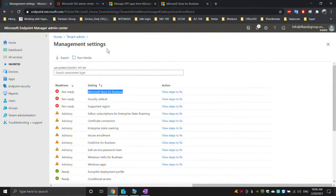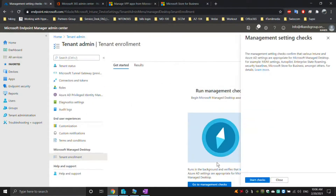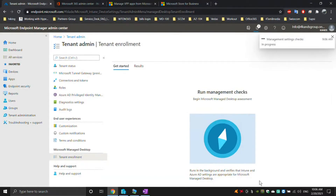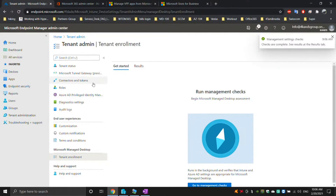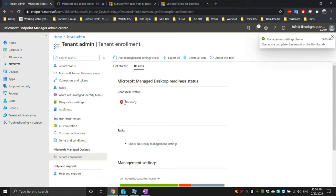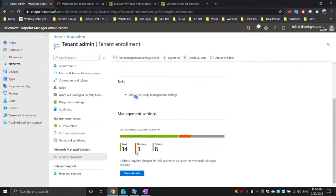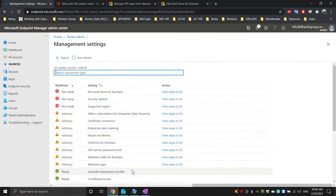Now I can run the readiness check again. Go to management settings, run the check, and click on results. There are still three issues marked as not ready. However, the licensing issue is now gone. The next issue says Microsoft Store for Business is not ready.